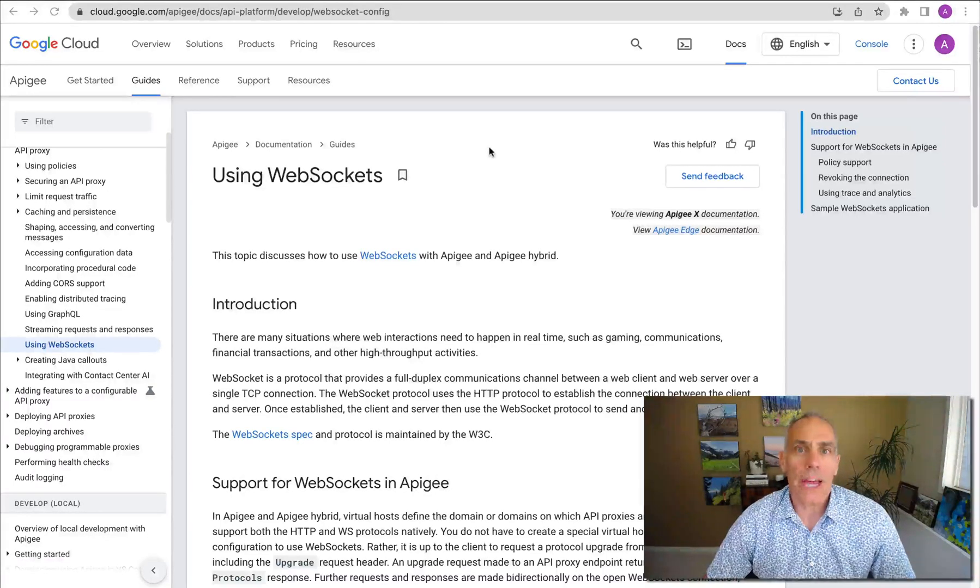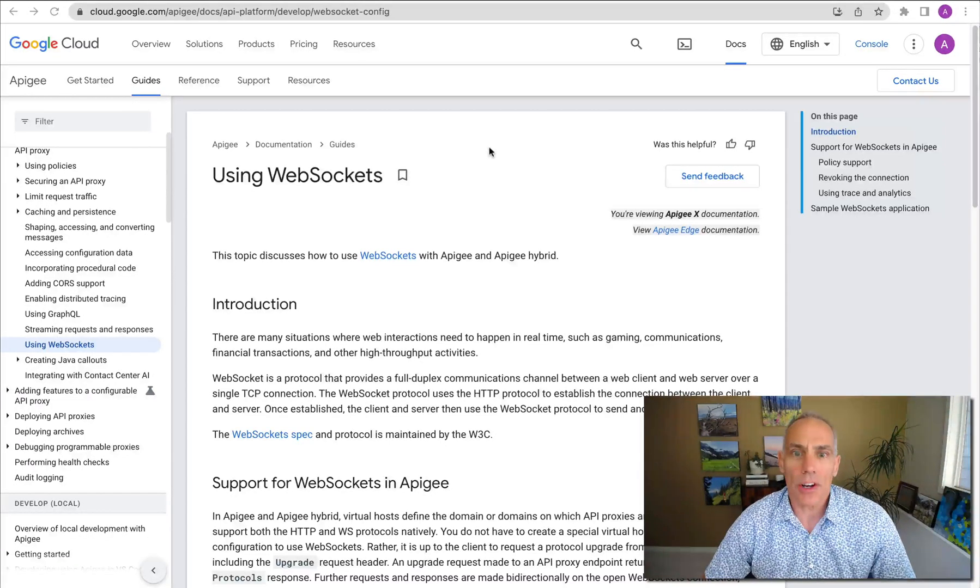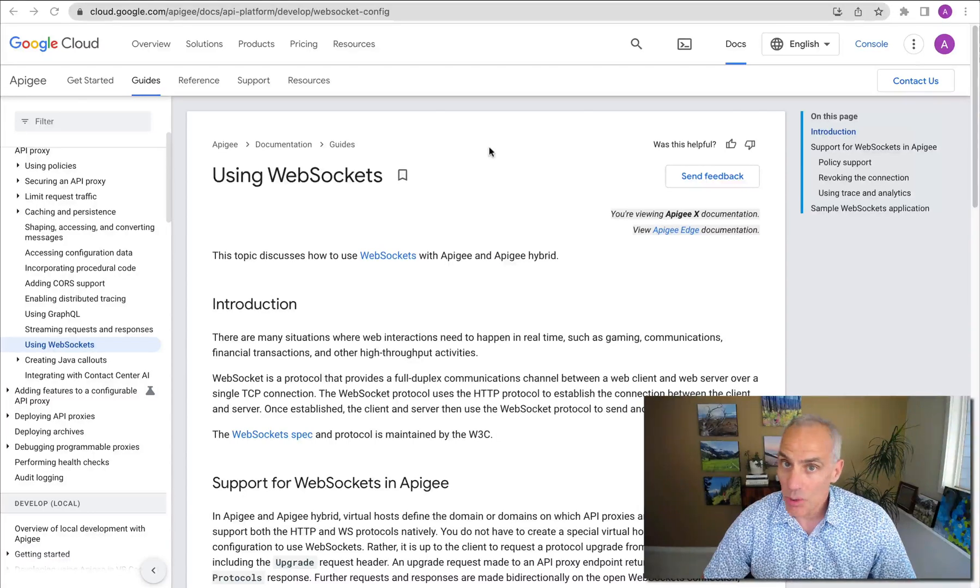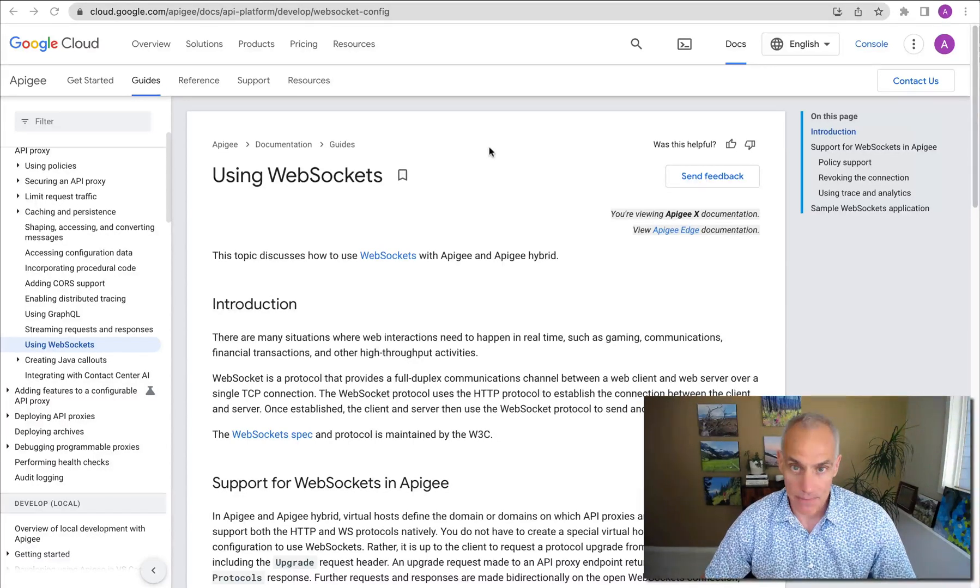Hey, this is Dino, and today I want to walk you through WebSocket support in Apigee.